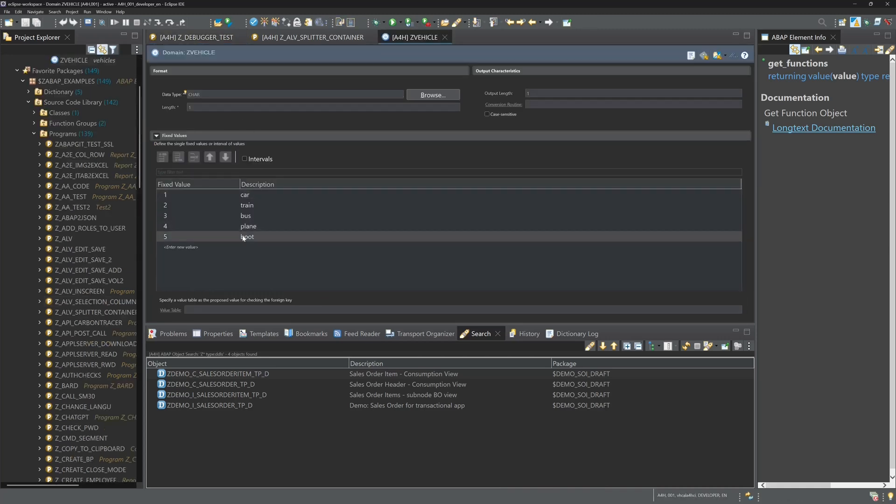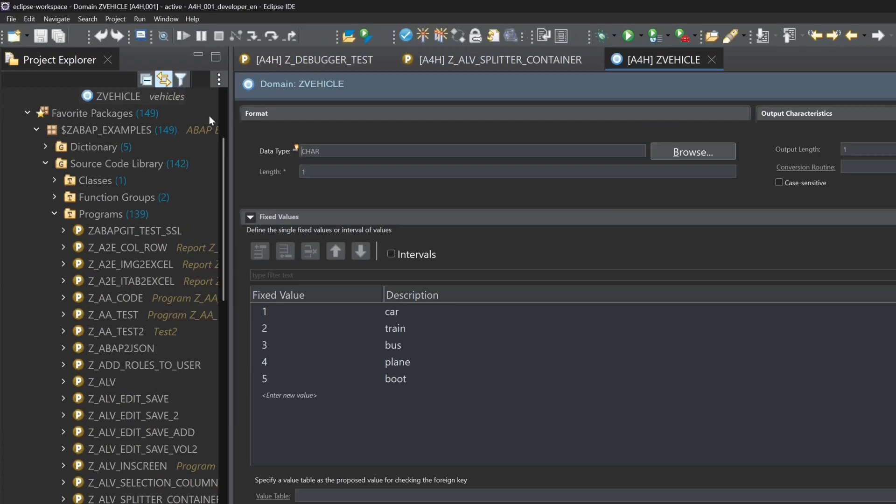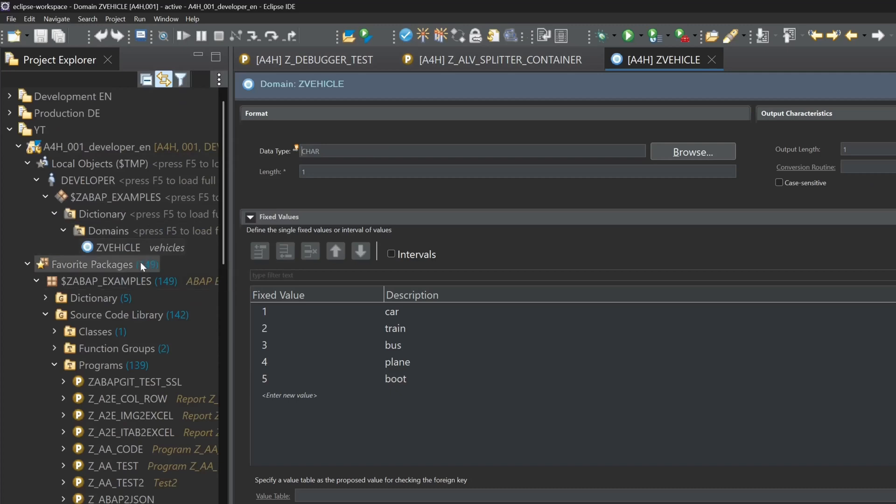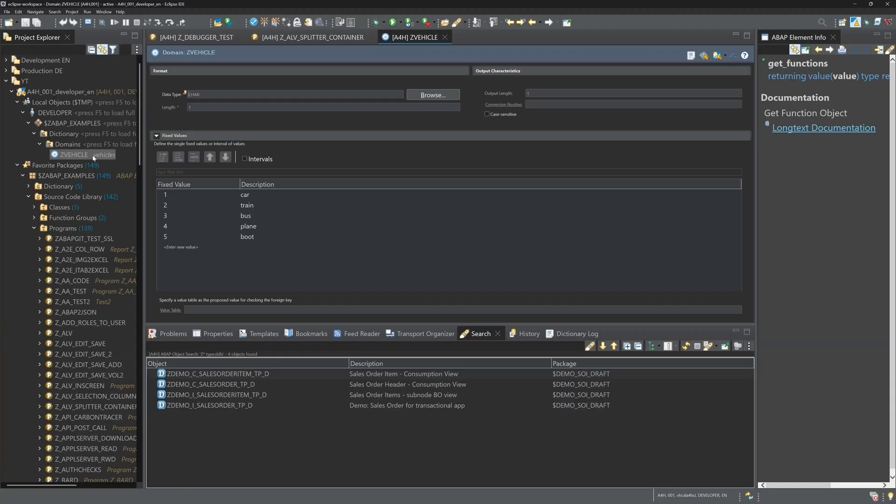So I double clicked on the domain. And we see here on the project explorer the two arrows. If we click on that we see the path in the project explorer where this object is. For example this domain.